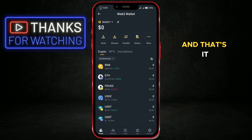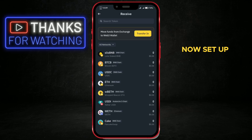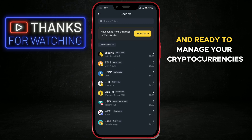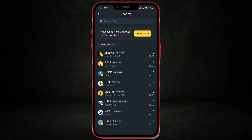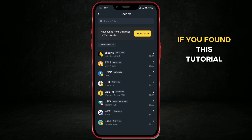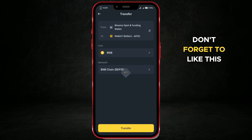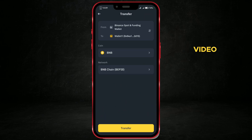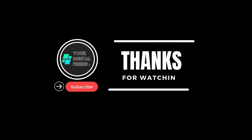And that's it! Your Binance wallet is now set up and ready to manage your cryptocurrencies. If you found this tutorial helpful, don't forget to like this video, leave a comment, and subscribe for more crypto tips and tricks.